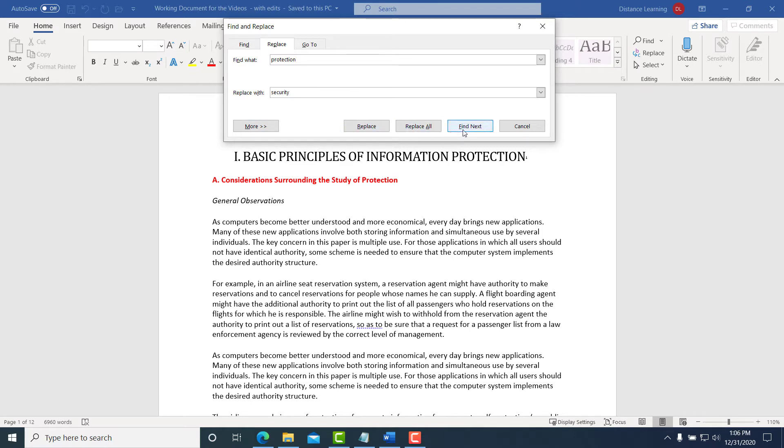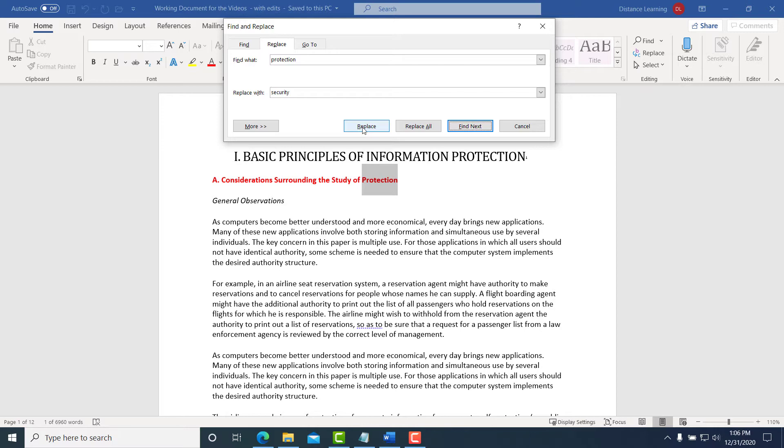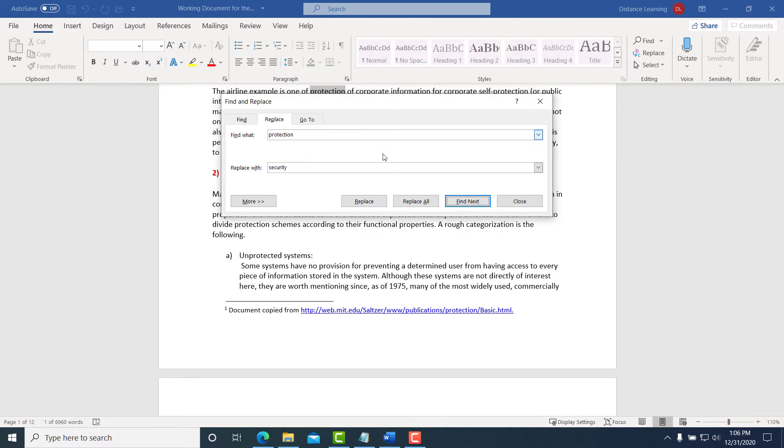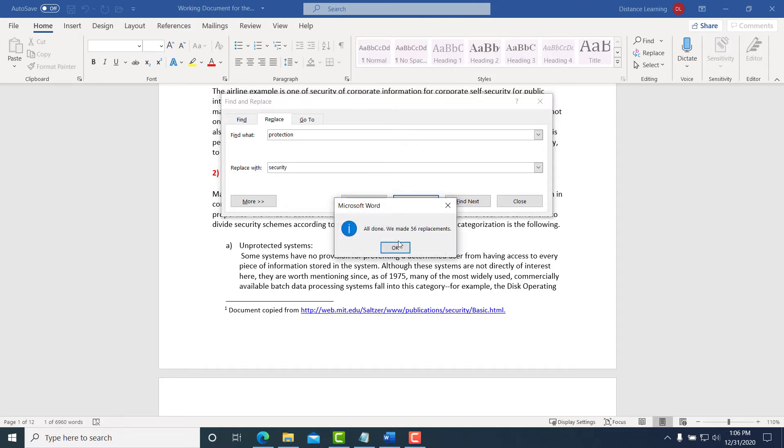At this point we can either choose Find Next and it will show us the next place that this word appears, and then we can either choose Replace or Replace All if you want to replace all instances of it in one shot.